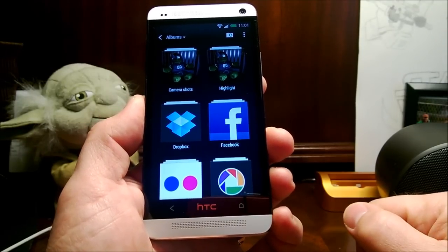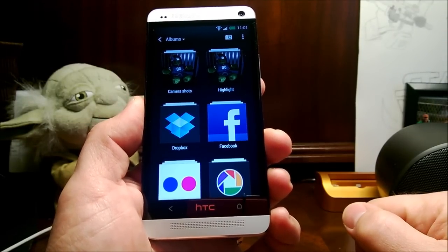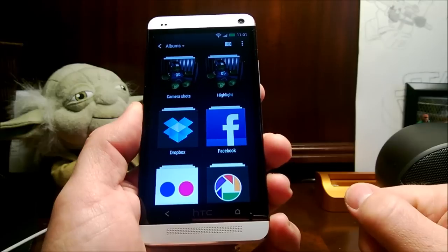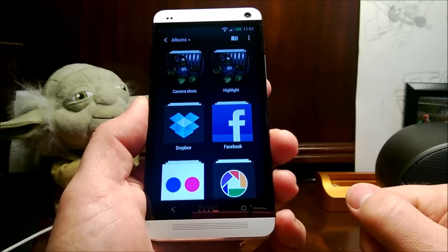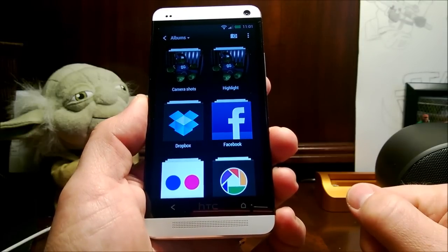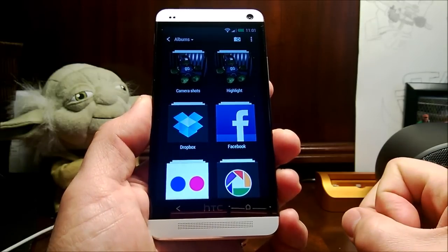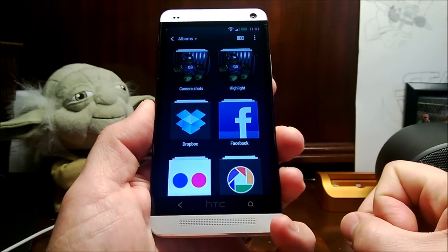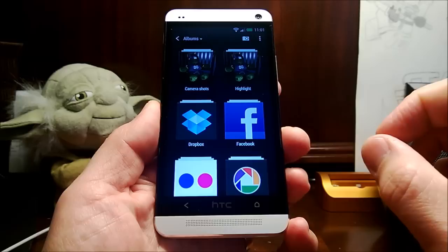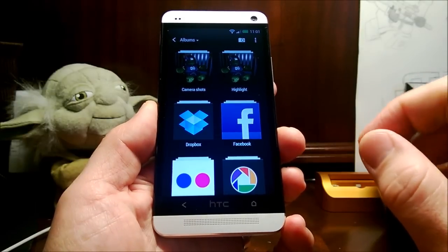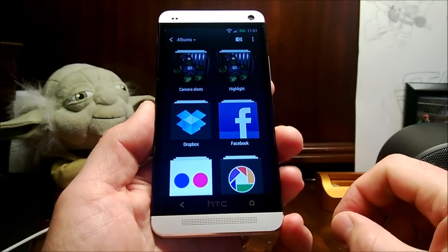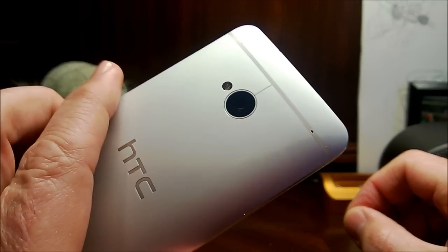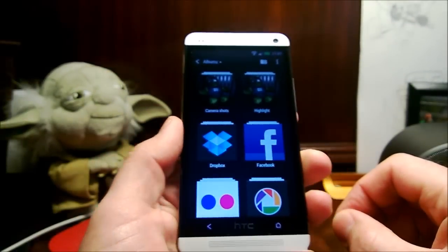Hello, this is Matthew Miller with the XeniaNet Smartphones and Cellphones blog. In front of me I have the HTC One, the international version, and I've been running through some different videos and articles and wanted to kind of walk through some of the camera software functions that you'll see with the new UltraPixel camera on the back of this device.